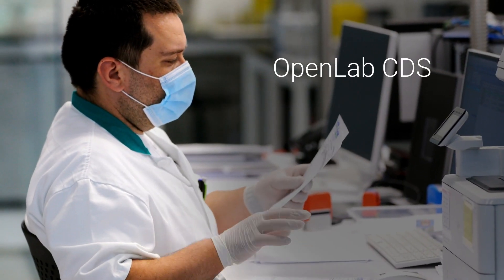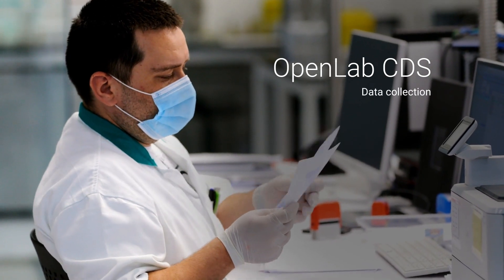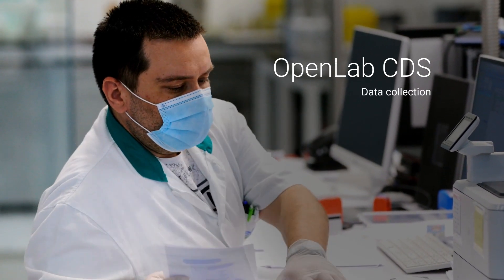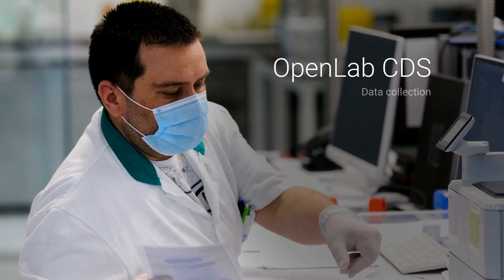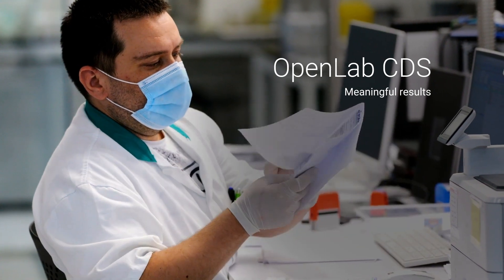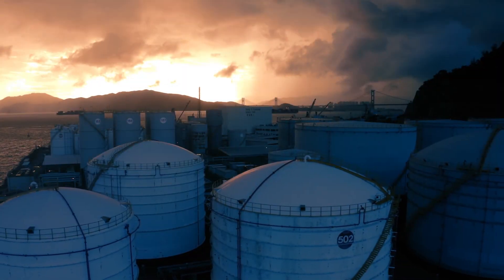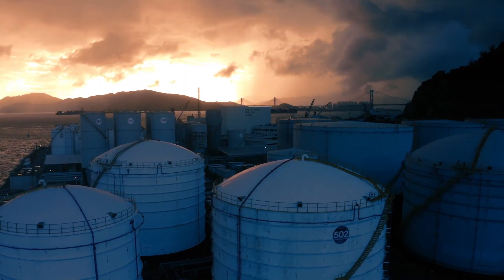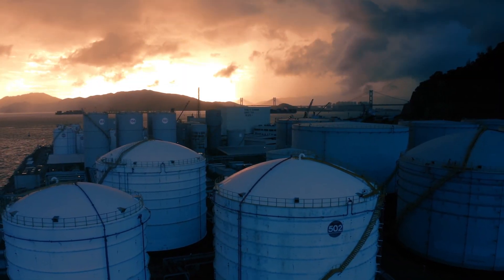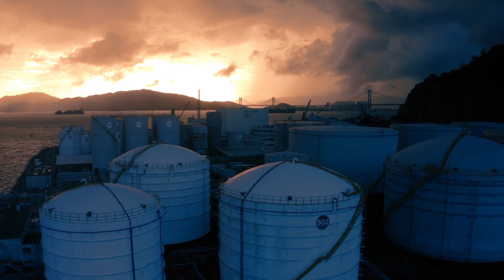Agilent OpenLab CDS streamlines repetitive and time-consuming tasks in the lab to keep it productive. To help energy and chemical labs like yours run efficiently, we're continuously adding advanced features that accommodate your unique workflows.